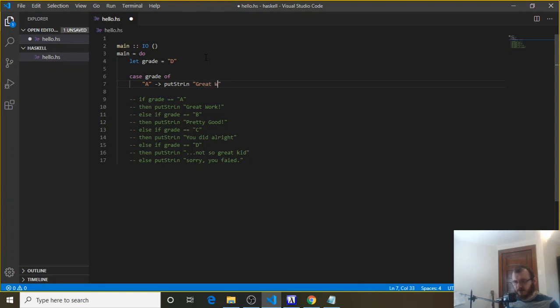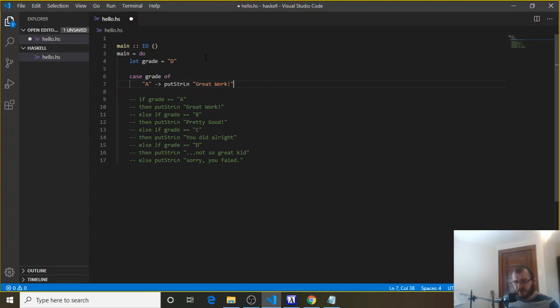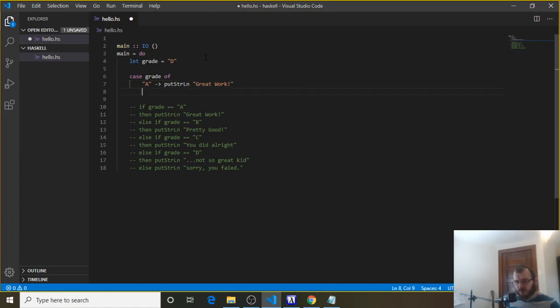And I might copy these bits from down below so I don't have to type them all out. So if the grade is an A, case grade of A, then we put to the console, great work. Case grade of B, we're going to put to the console, pretty good.